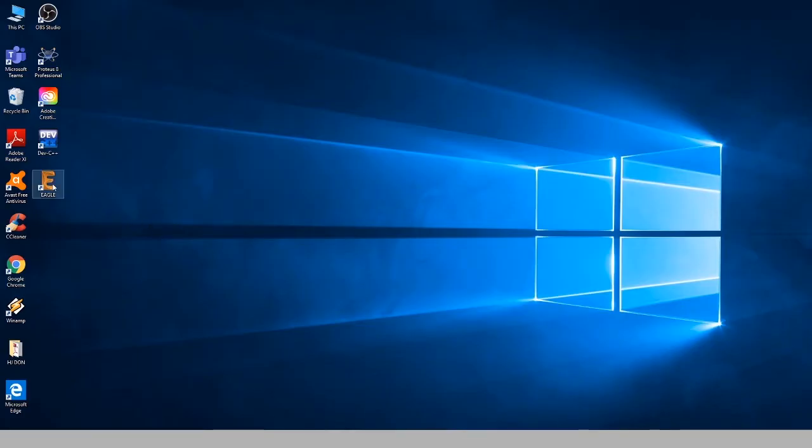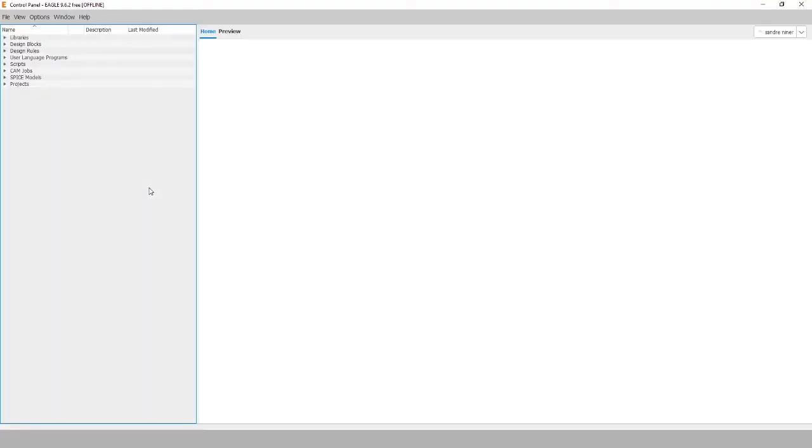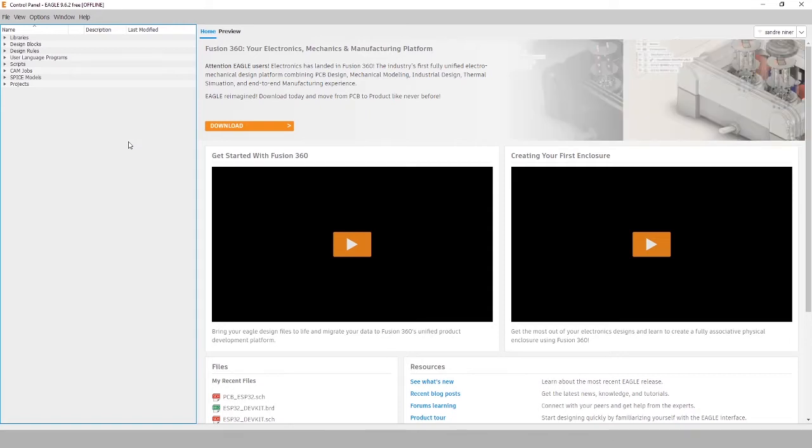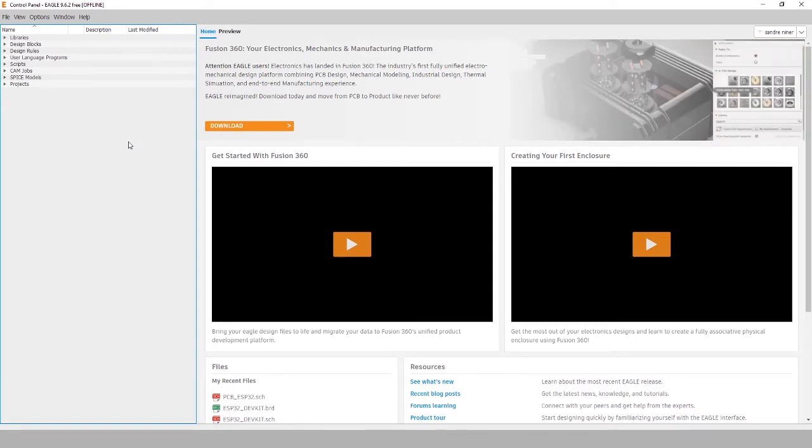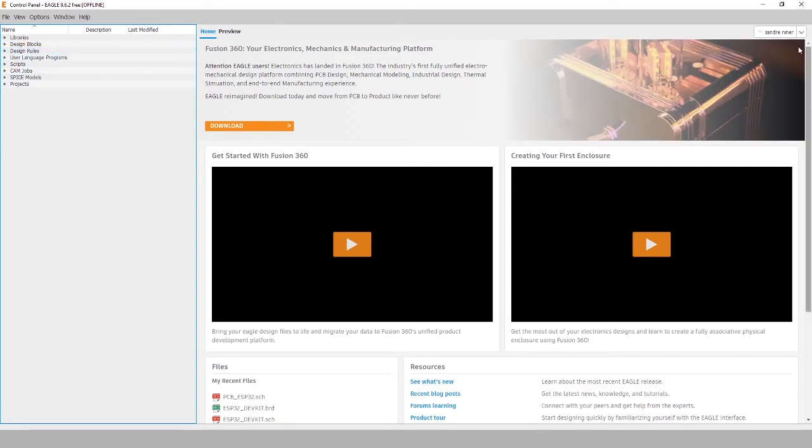To help with the production process, the team uses the free version of Eagle and Fusion 360 by Autodesk. Eagle is an electronic design automation software that lets printed circuit board designers seamlessly connect schematic diagrams, components, placement, and PCB routing with comprehensive library content.